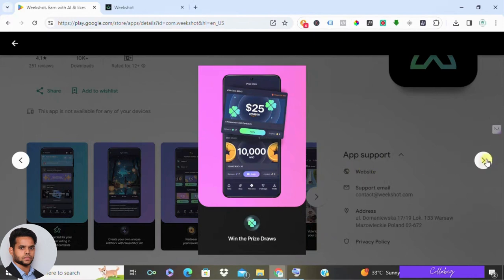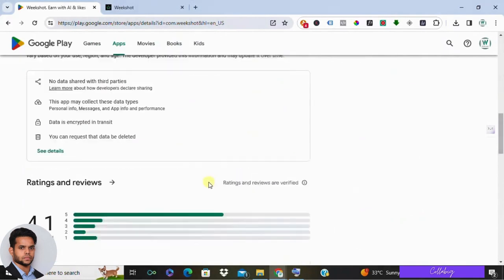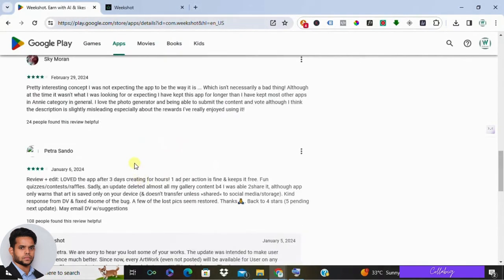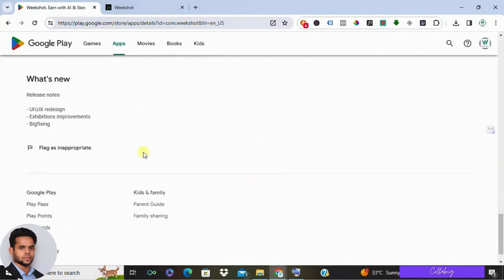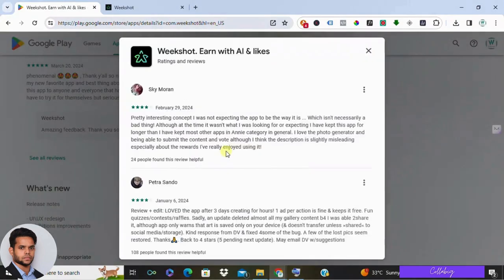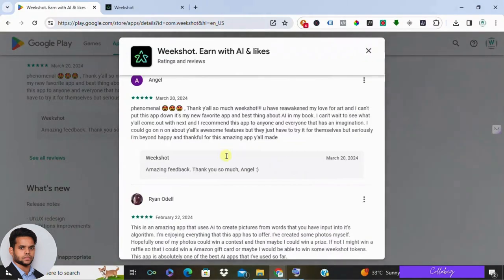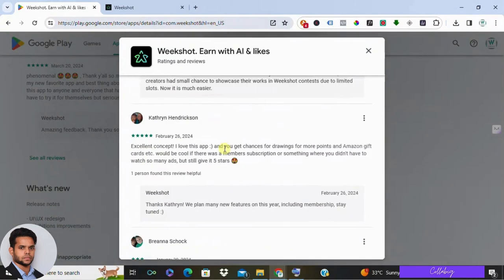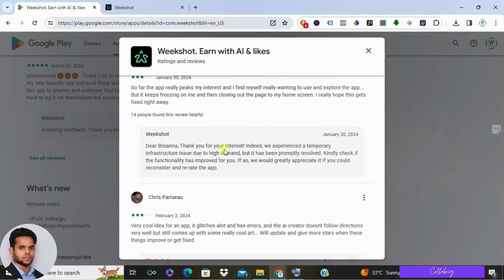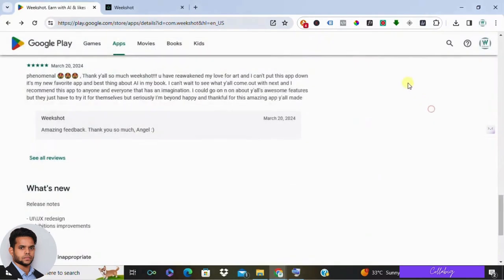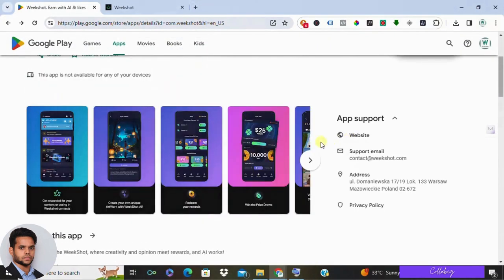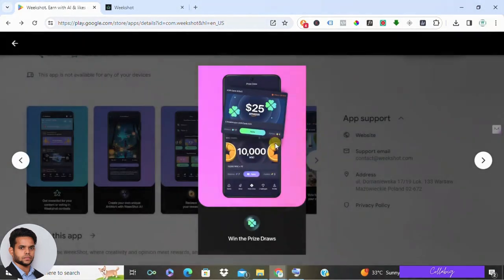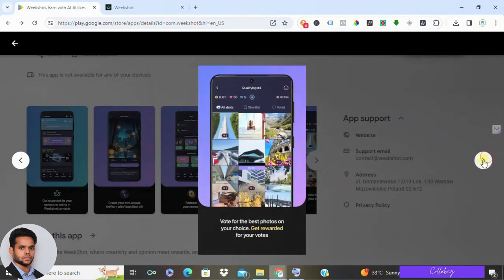Now let's discuss user reviews. While some praise the app's entertainment value and creativity, few discuss its money-making potential. Most reviews are positive, but they don't dive into the financial aspect much. So here's my take on Weekshot: it's a fun app for unleashing your creativity, but if you're looking to make serious money, it's not the best choice.